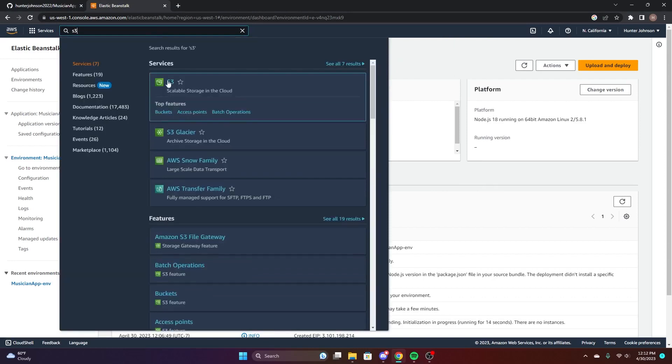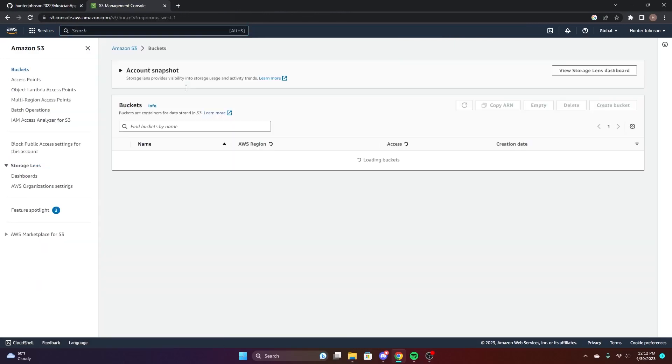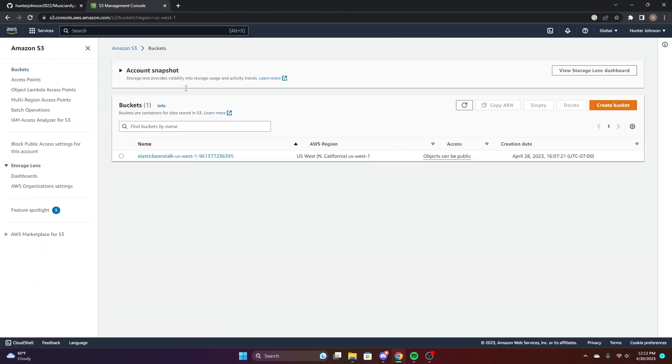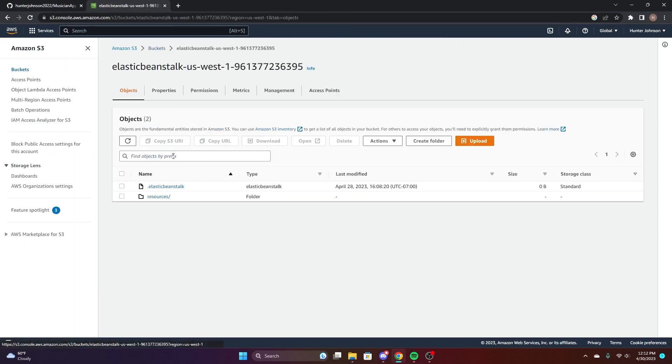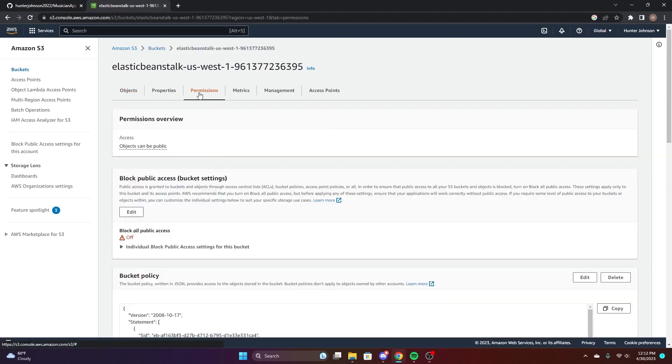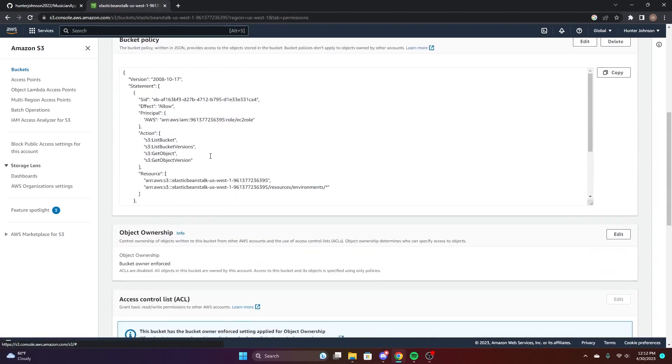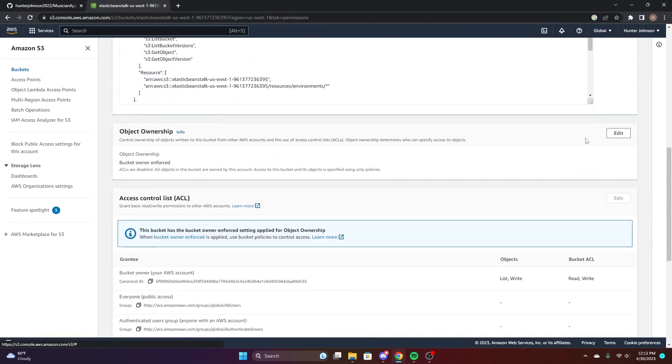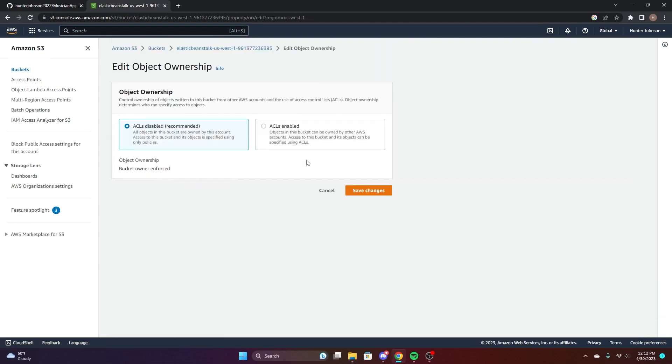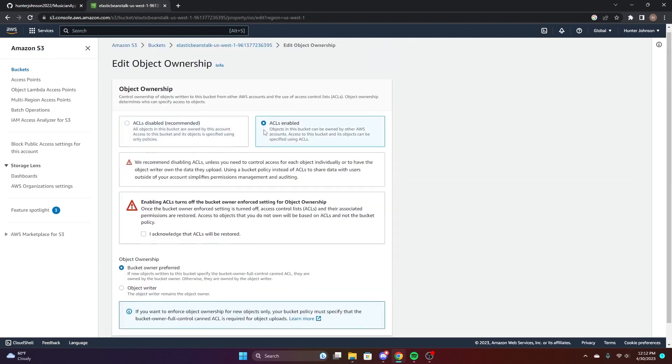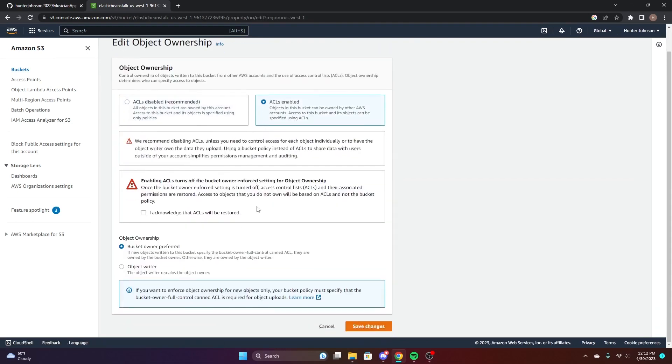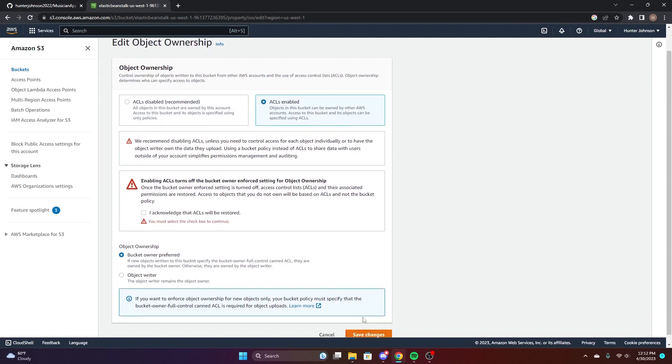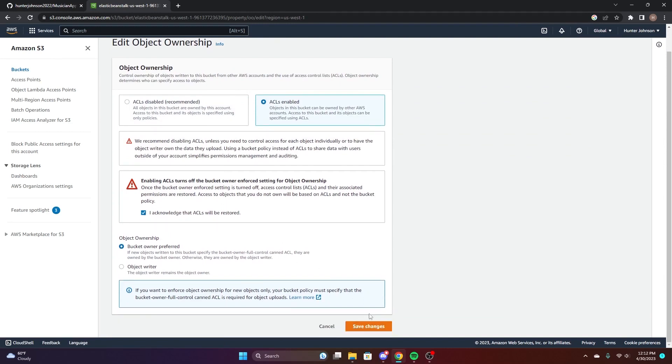Now there's a setting we have to do for the S3 bucket really quick. Navigate to S3 and choose your Beanstalk that should be there that you just set up. Go to permissions and then scroll all the way down to object ownership. We need to make sure the ACLs are enabled for this pipeline to work and make sure to acknowledge.